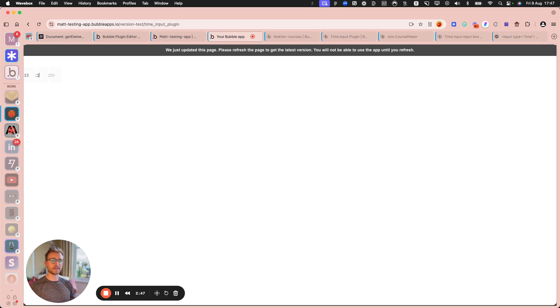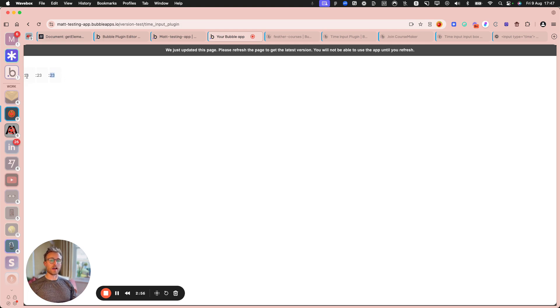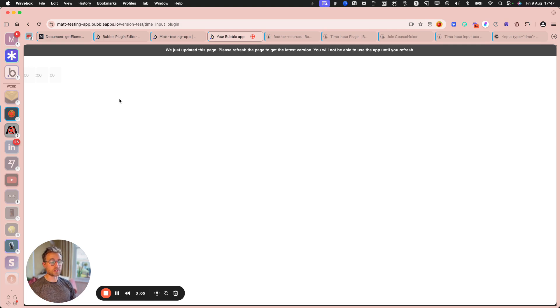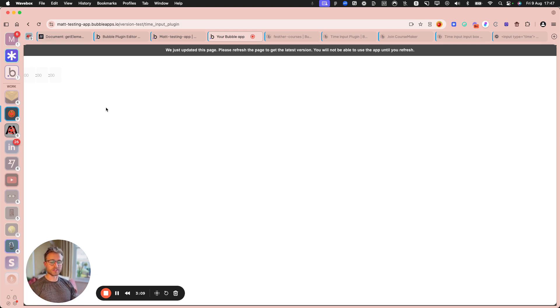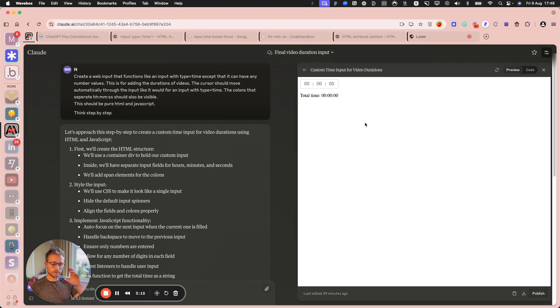So I figure now it's just a matter of exposing the right states that I would want to use from this, like the hour value, the minutes value, and the seconds value. And maybe some other stuff, like when the input's changed. But I think the thing that's really blowing my mind is just how you can just quickly prototype a module, a little bit of functionality that you might want to use.